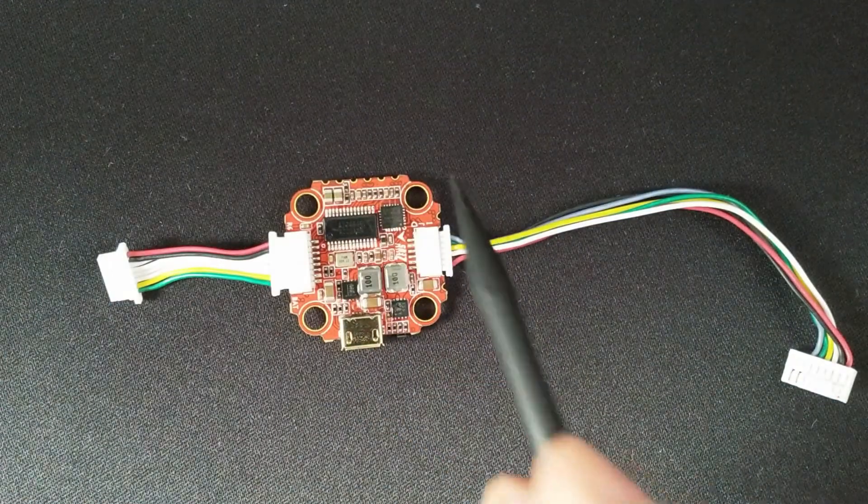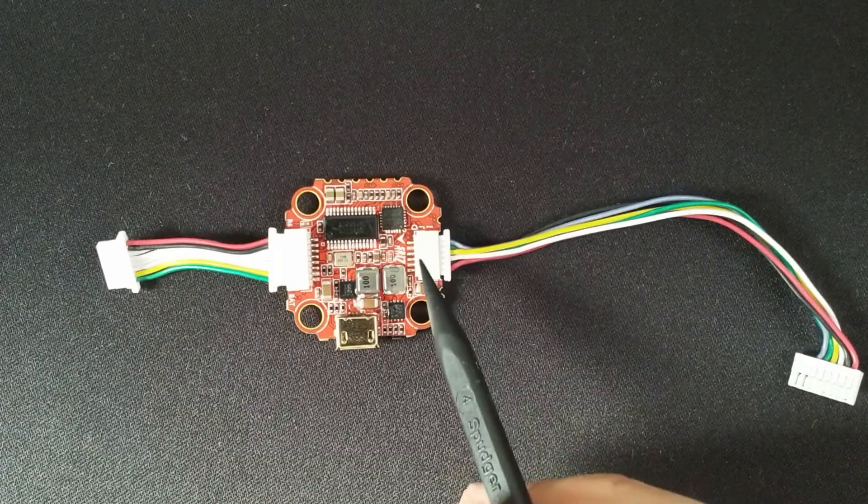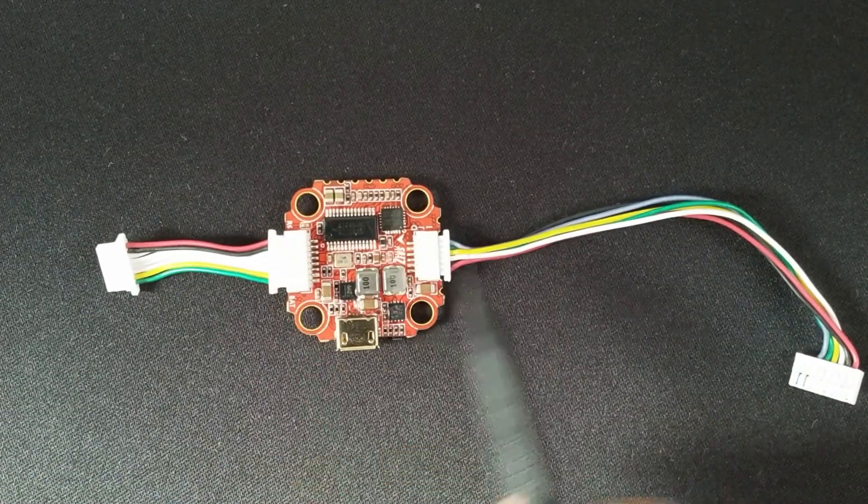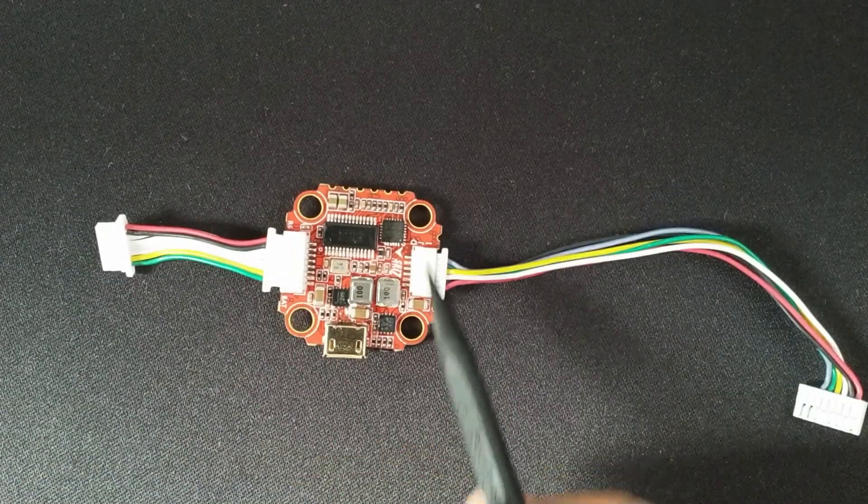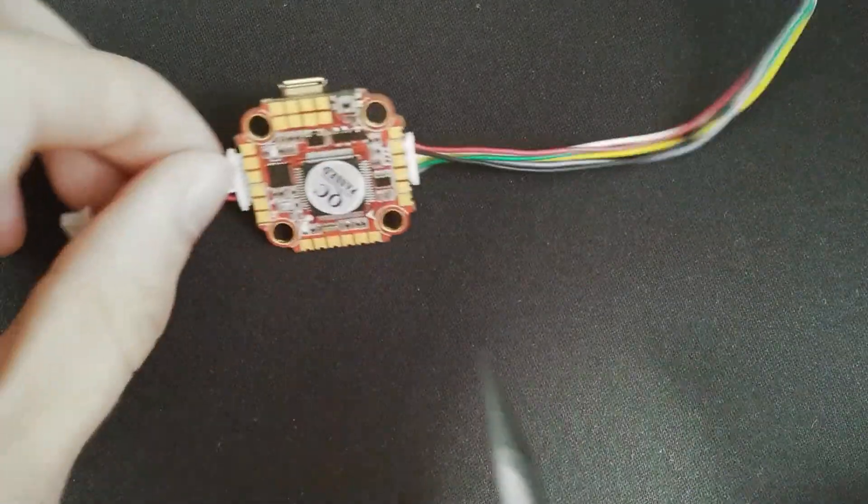The motor outputs, current sensing, 9V and 1 UART can only be accessed through the plugs. No solder pads there.